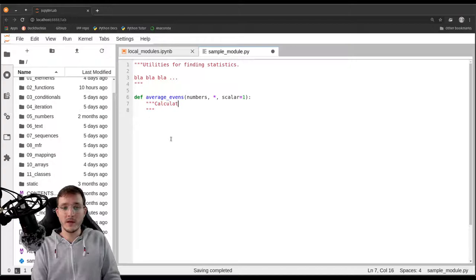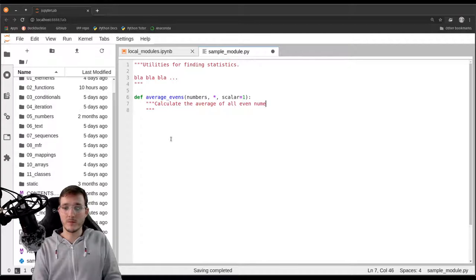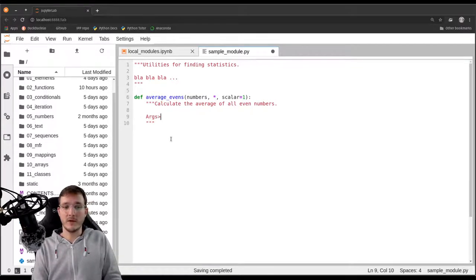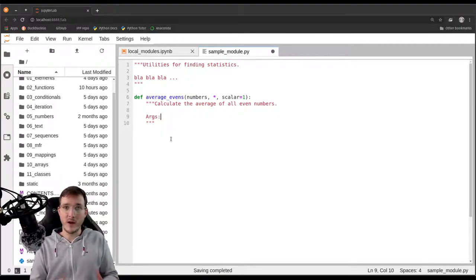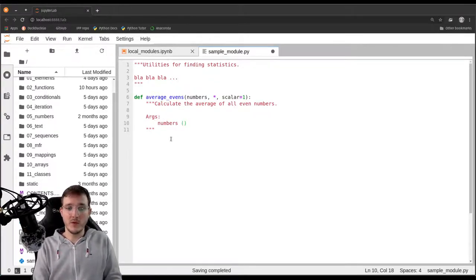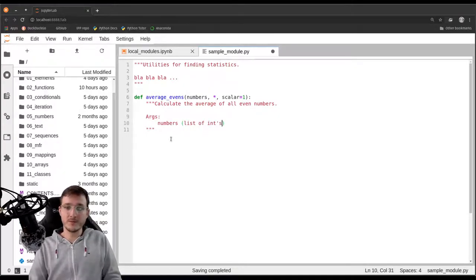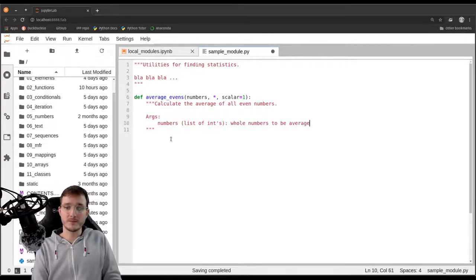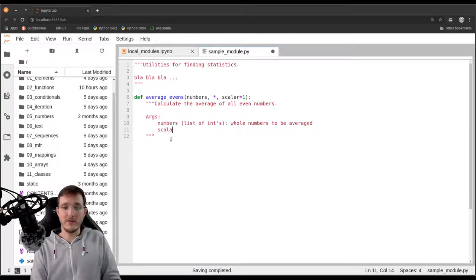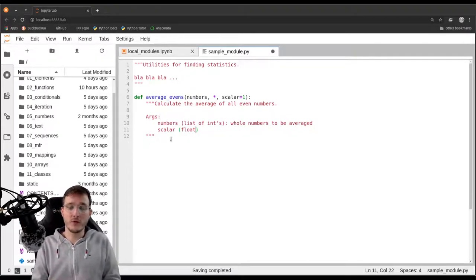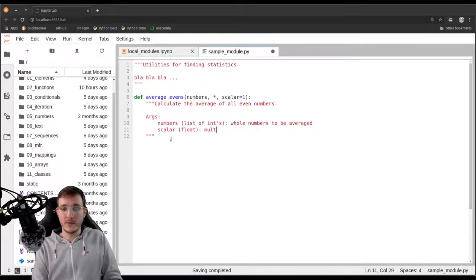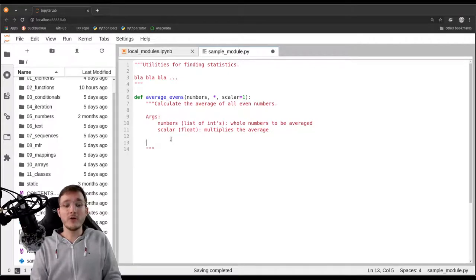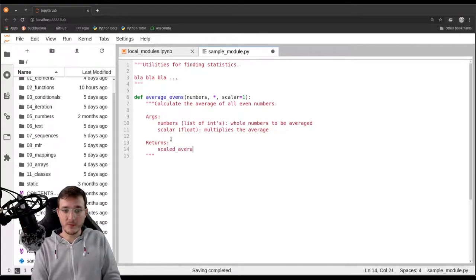Then comes the docstring for the function. Let's write here calculate the average of all even numbers. Let's specify in the args section the parameters: numbers, a list of integers, the whole numbers to be averaged. Then scalar, a float or int, the number that multiplies the average. And the function returns the scaled average, a float.